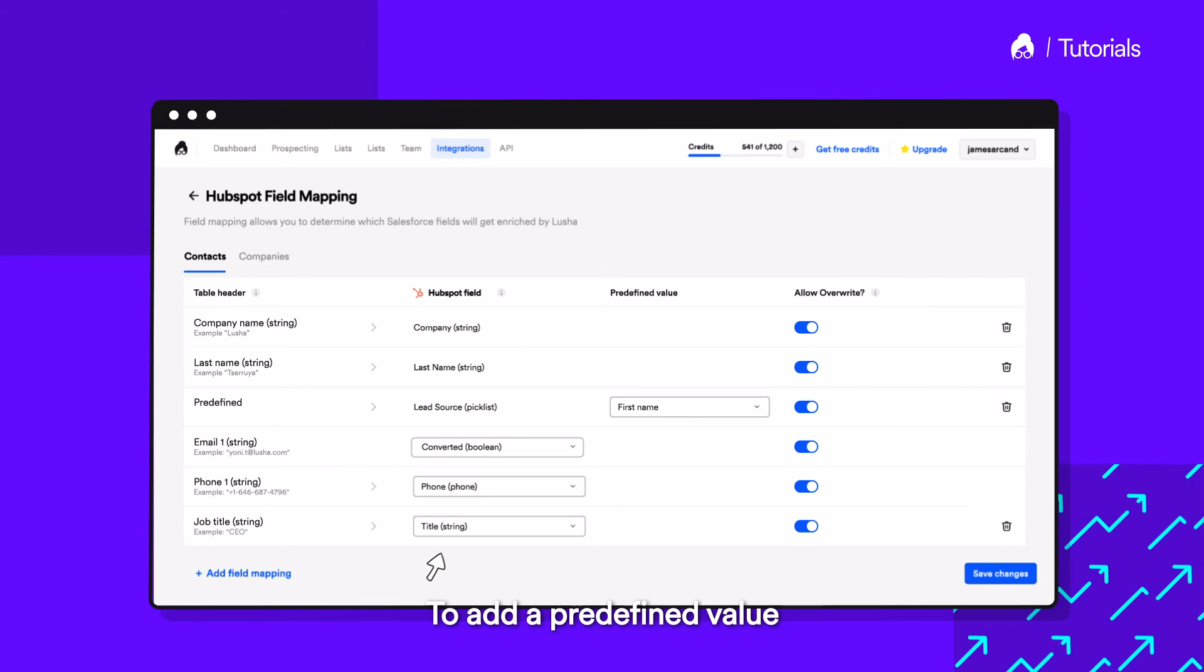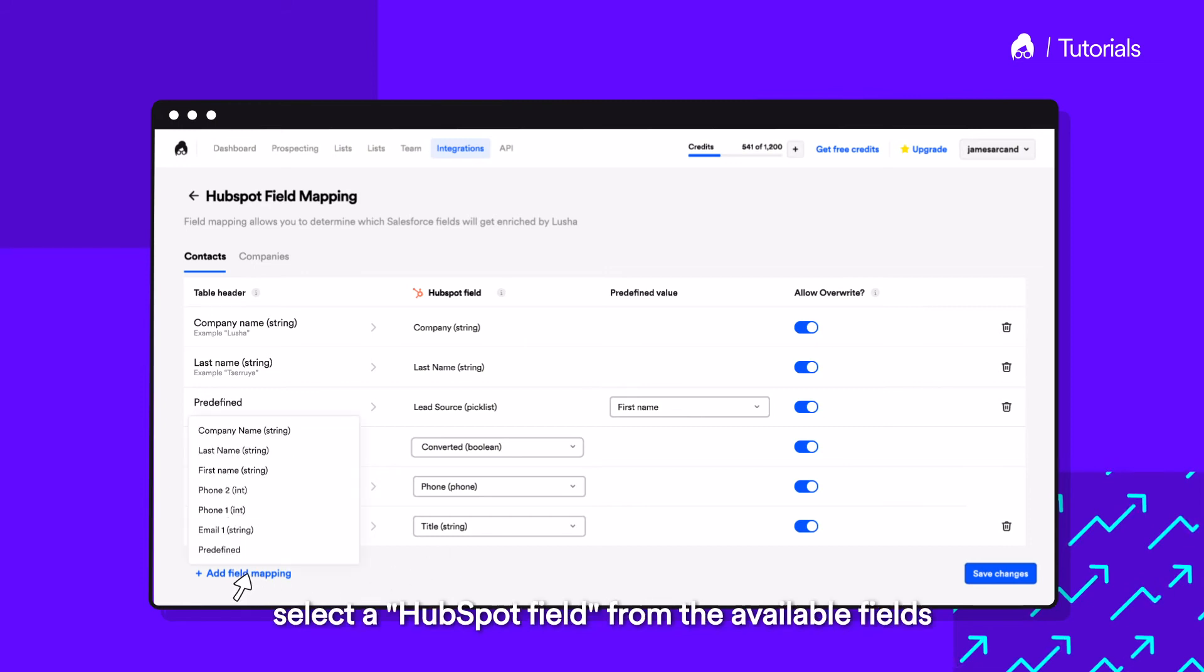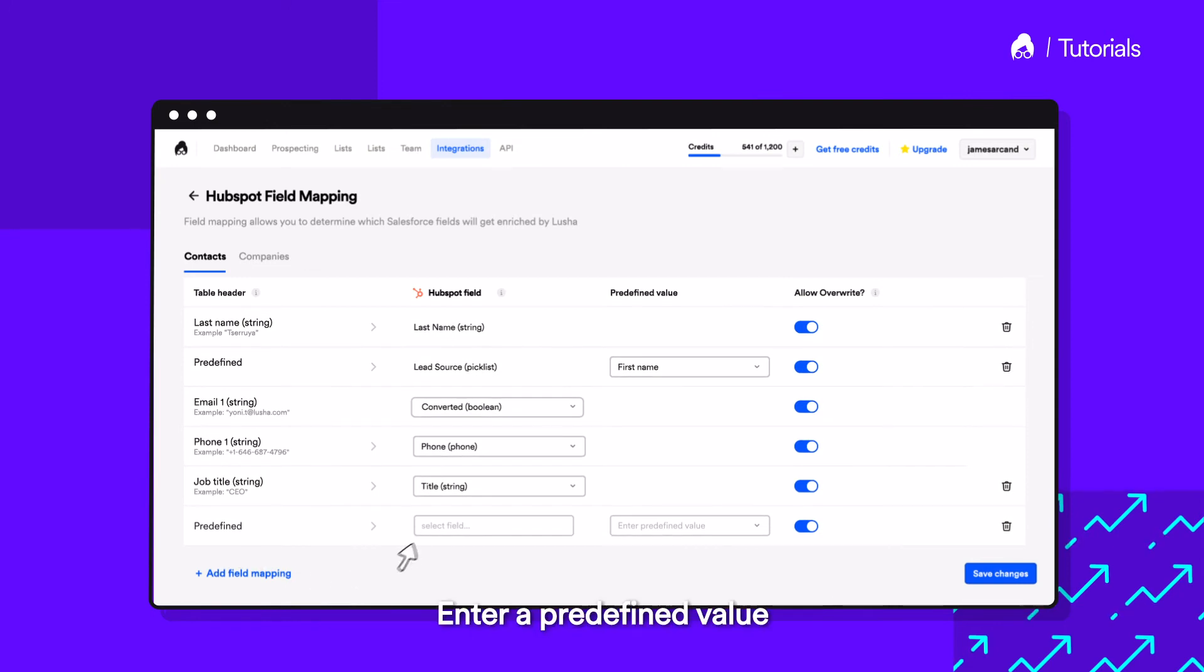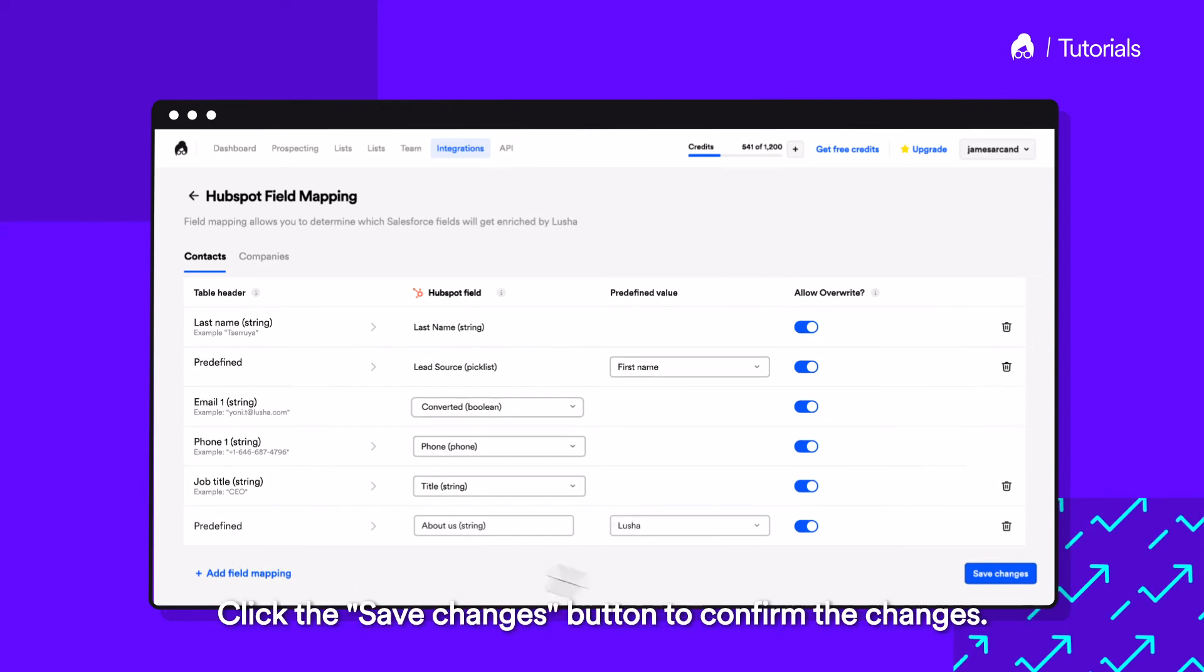To add a predefined value, select a HubSpot field from the available fields. Enter a predefined value. Click the Save Changes button to confirm the changes.